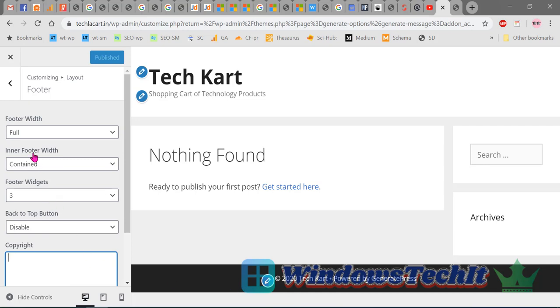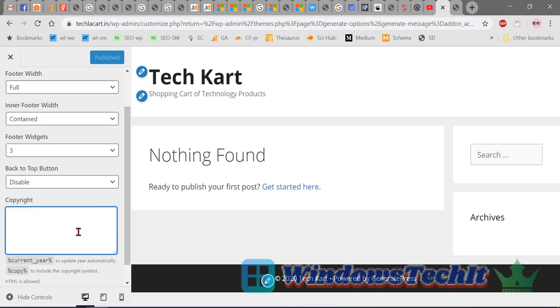Now you can see Customize Layout Footer. This is another way of accessing it. Under Layout Footer, you can see that there are three footer widgets. Now under Copyright.